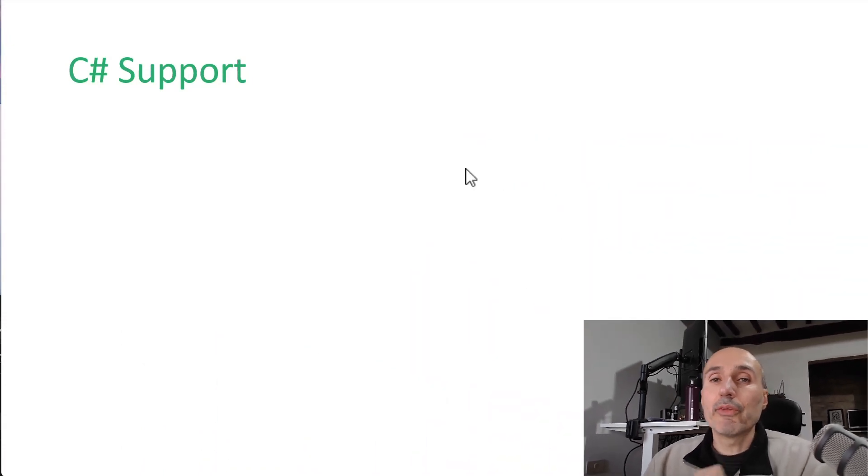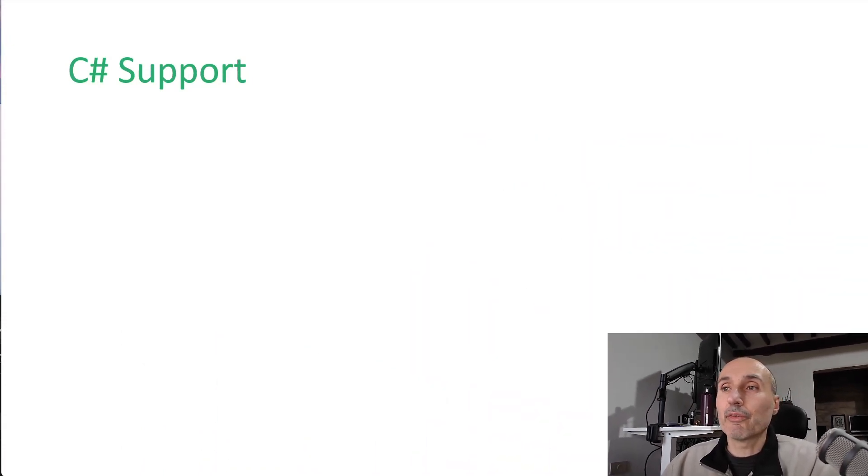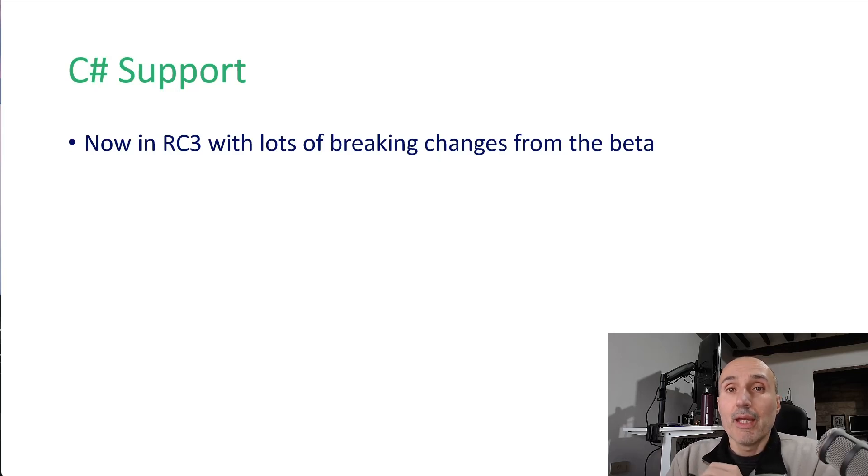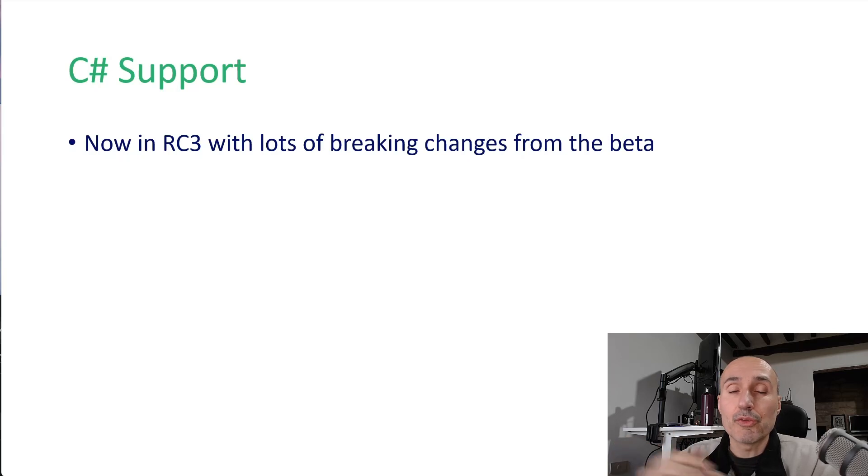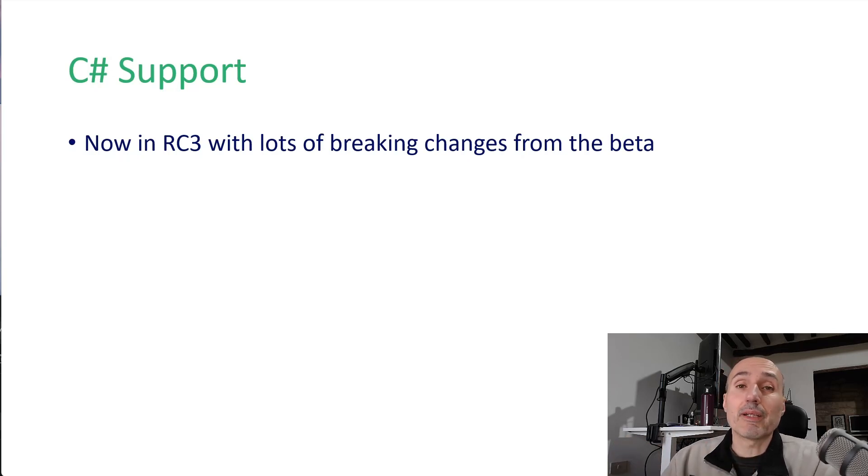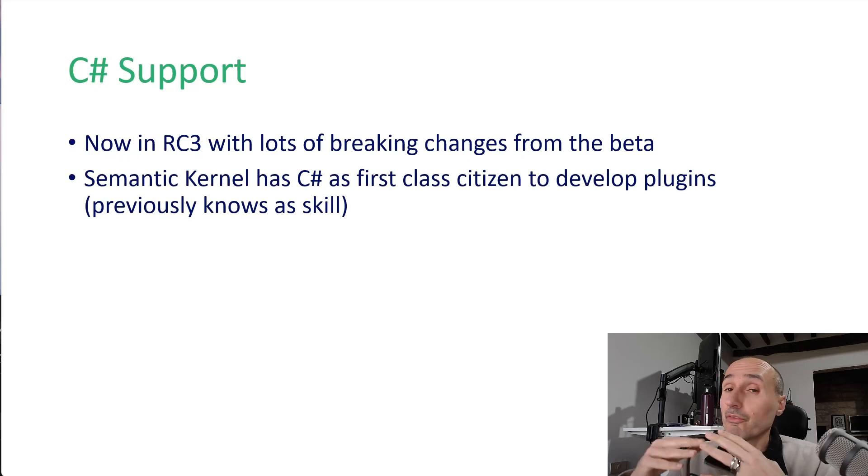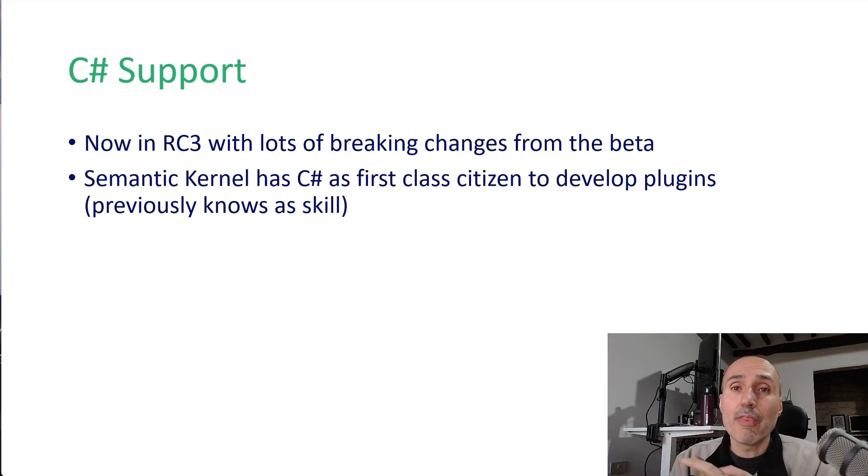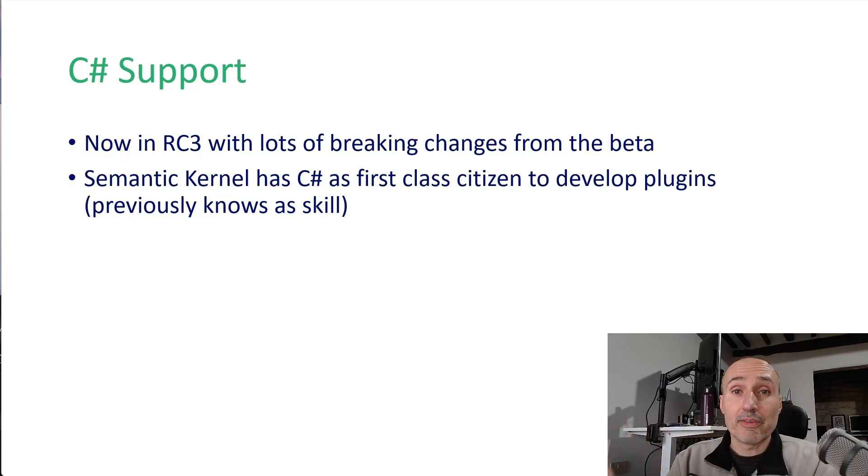When we talk about C-Sharp support, we start by noting that the library is in RC3 and there are a lot of breaking changes from the beta. I'll try to introduce the new syntax with some practical examples. Semantic Kernel has C-Sharp as first-class citizen to develop your application, and this is probably the most important characteristic of Semantic Kernel.